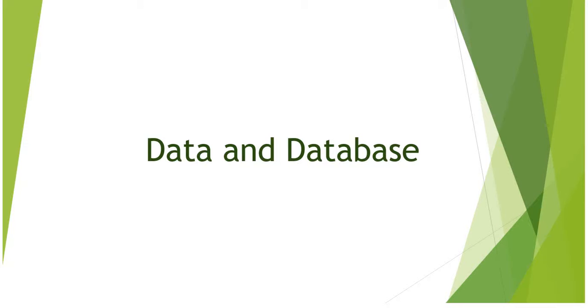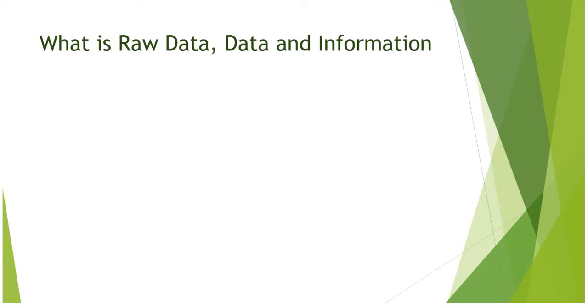To start with Microsoft Access and how to build databases or tables, first I would like to cover the basic concepts of data, information, and database. What is raw data, data, and information?